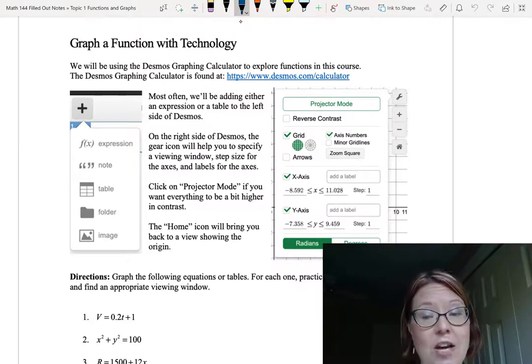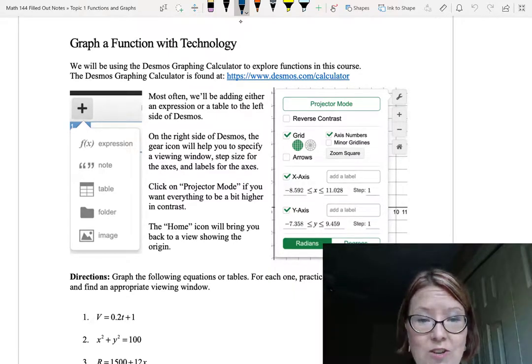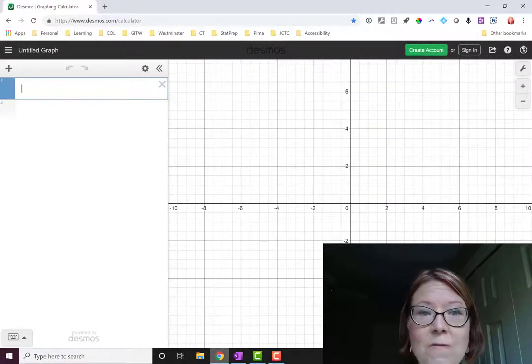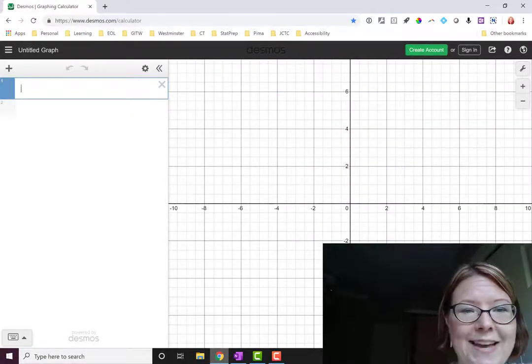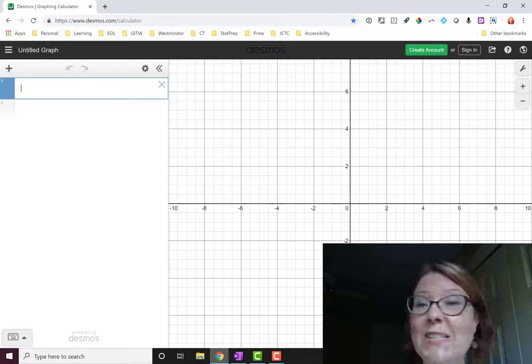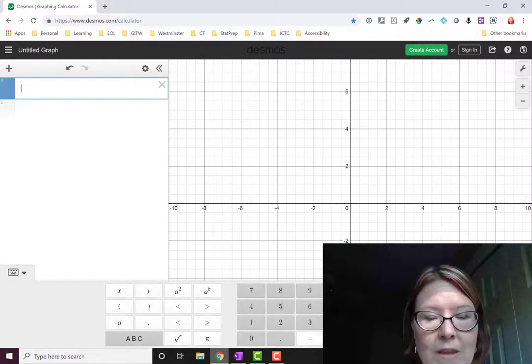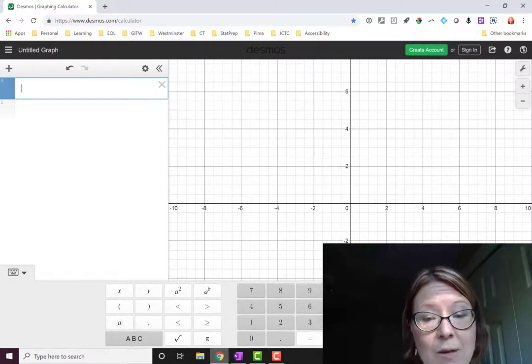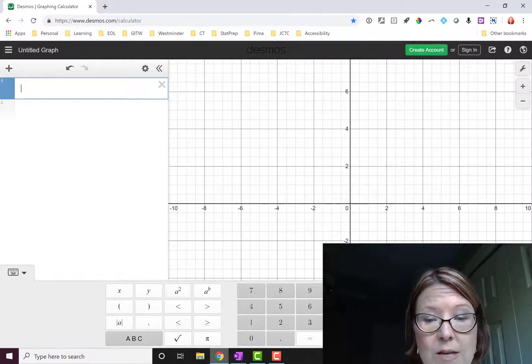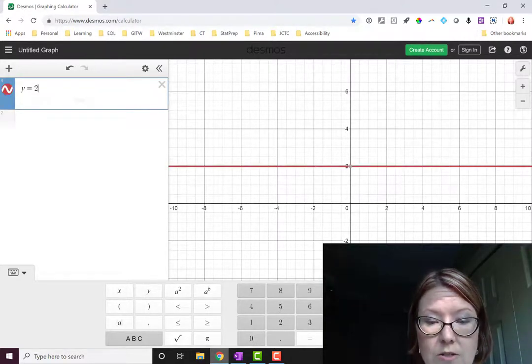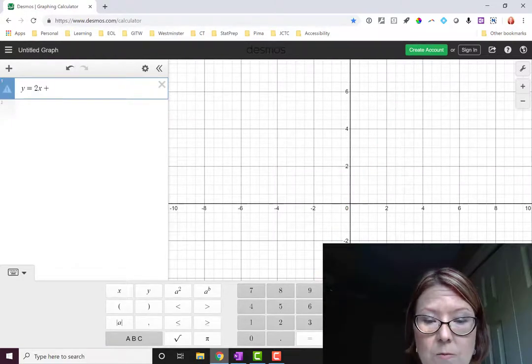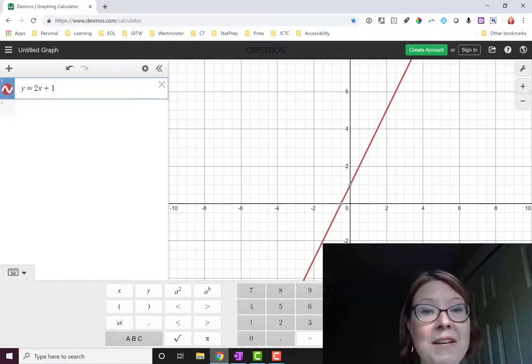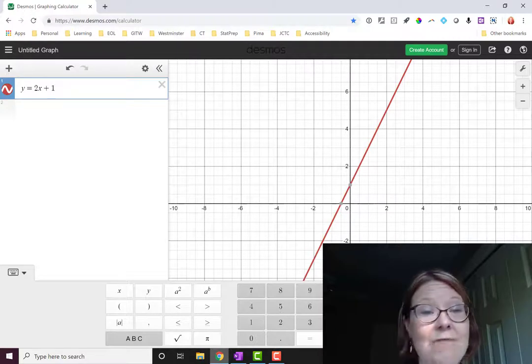There's a couple of important things to note on the Desmos calculator. The first thing to notice is the left-hand panel. This is where you're going to add expressions and tables. Using the keyboard at the bottom of your screen, we can input something like y equals 2x plus 1, and immediately we see the graph appear.